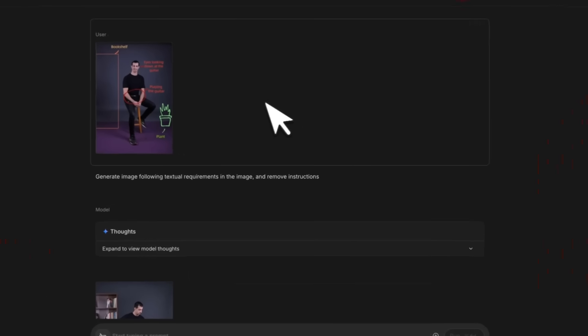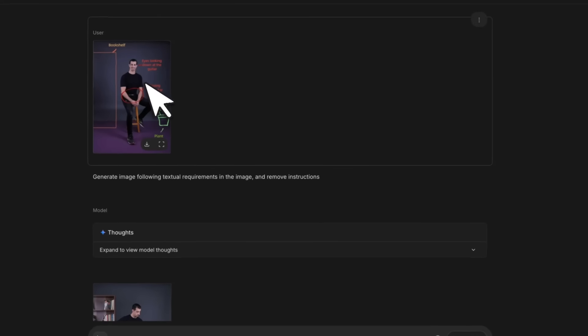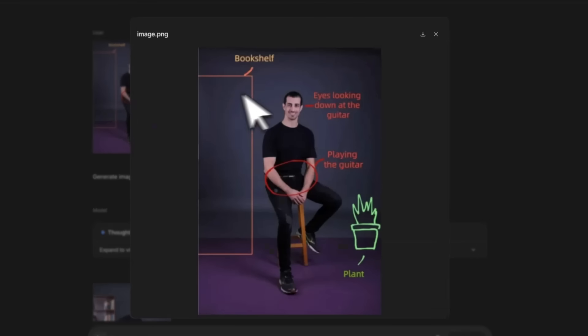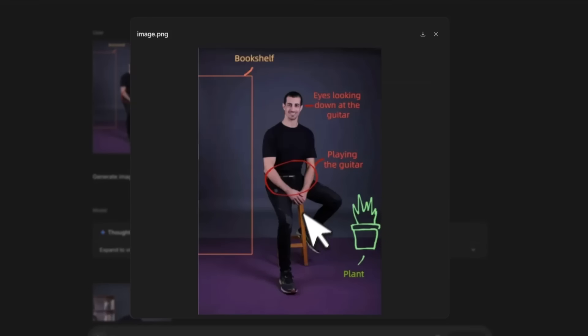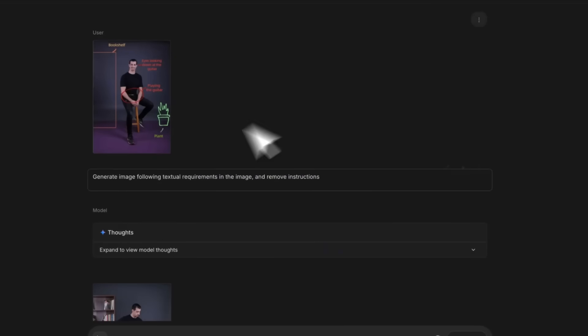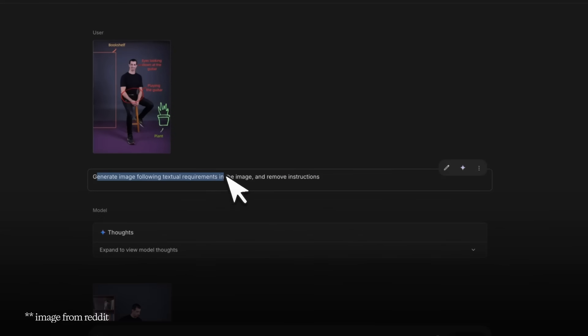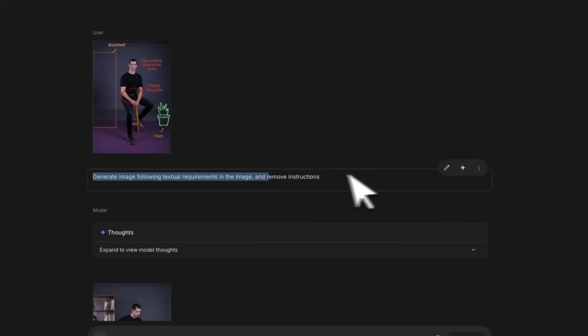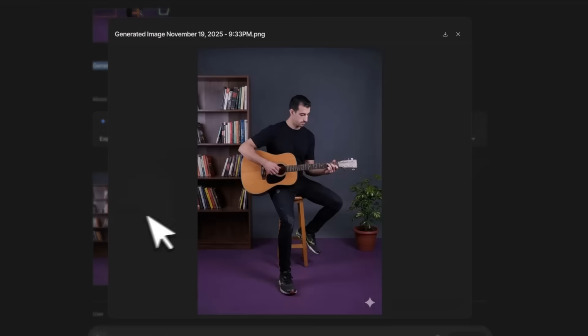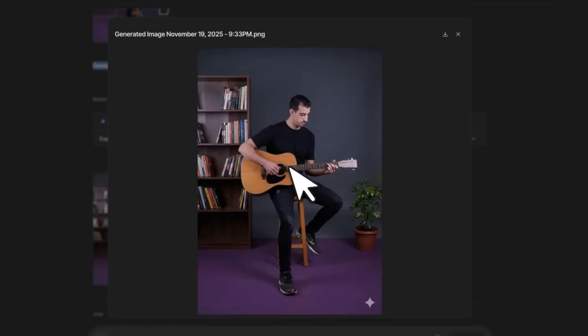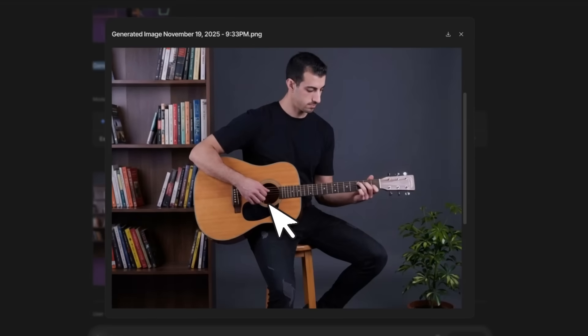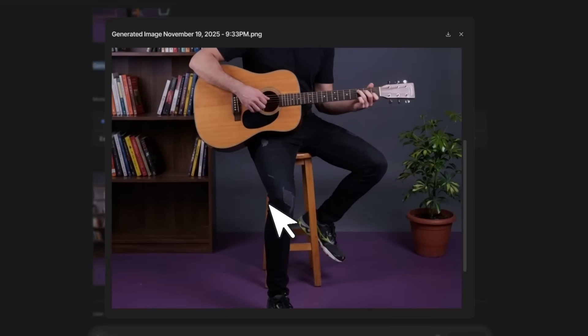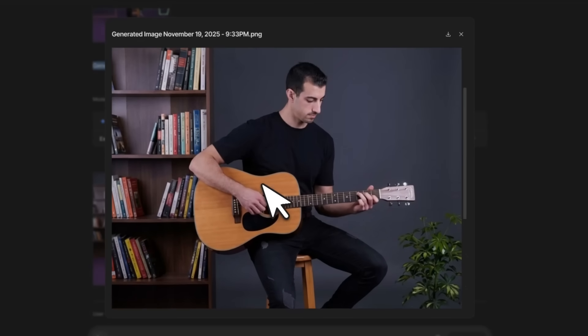In the rest of the video, I'll show you some other capabilities. Let's look at some interesting examples of what the model is capable of doing. I provided this image where we are providing instructions in the form of text and some visual cues, and then I asked the model to generate an image following textual requirements in the image and remove instructions.